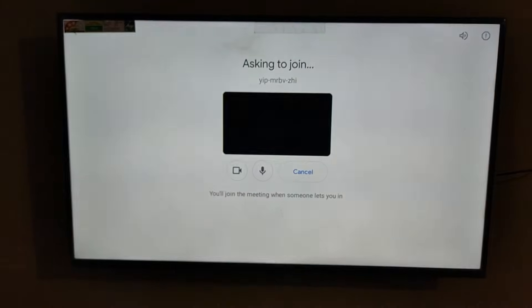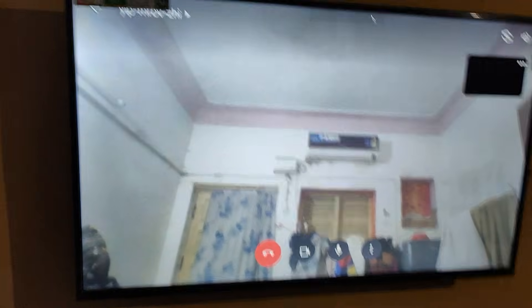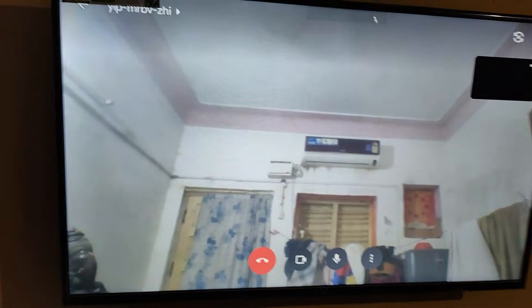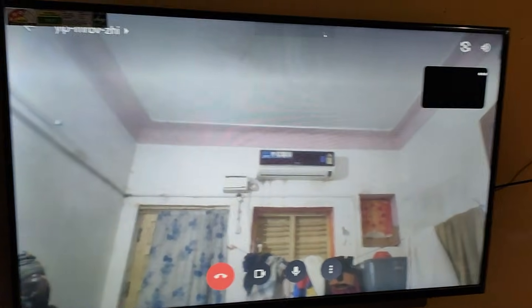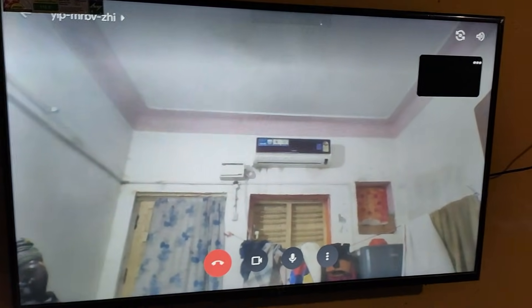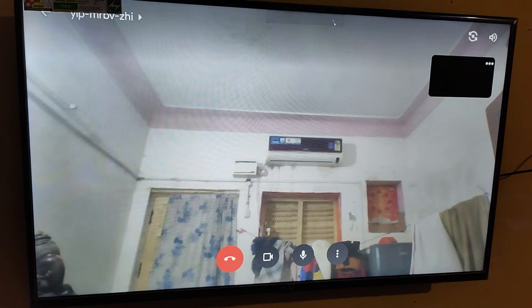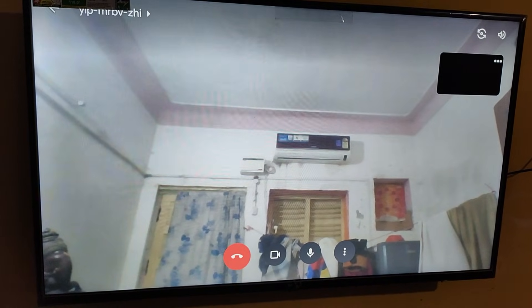You can do this with the default remote itself. Yeah, it's connected. You can see now the meeting has started.